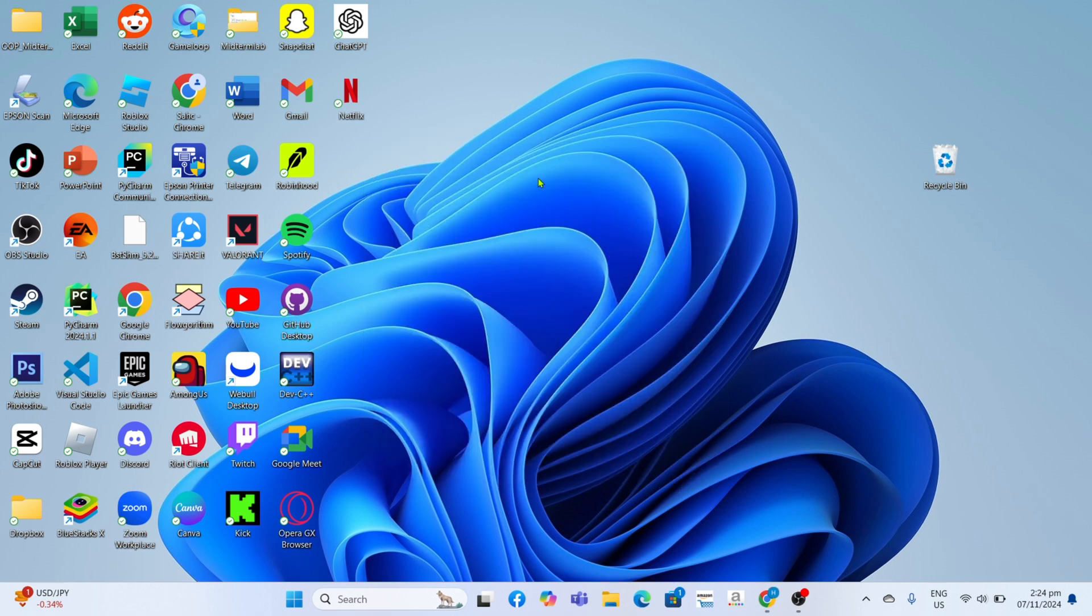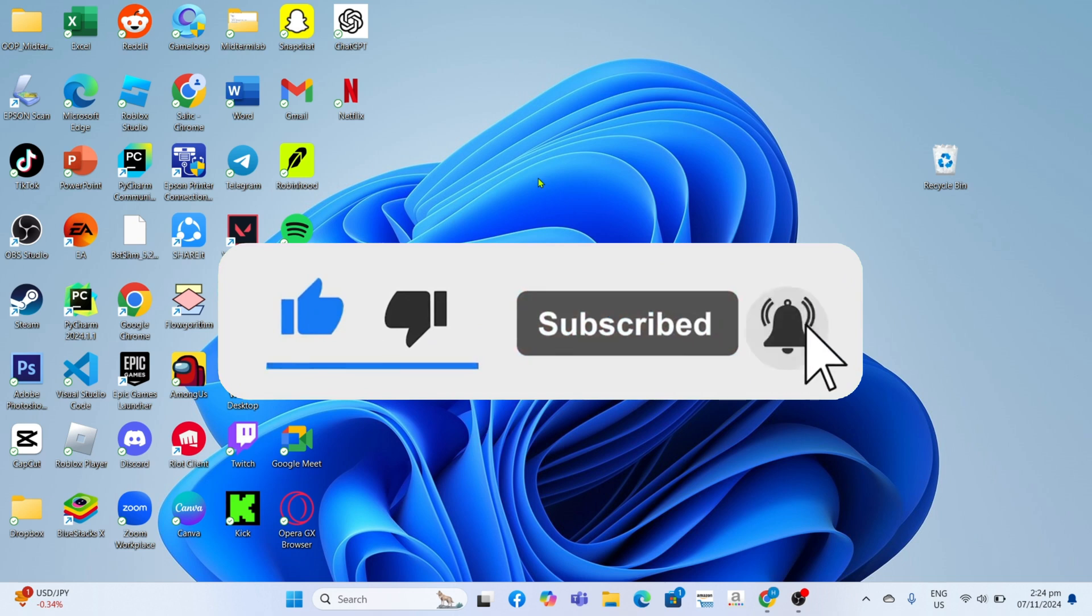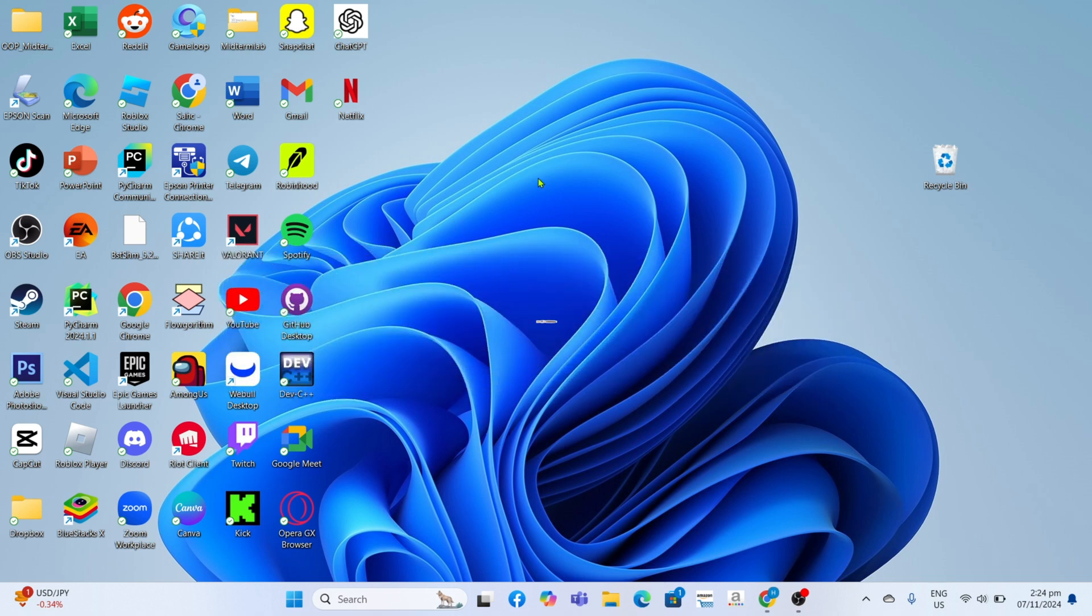But before all that, if you are new to my channel, consider to like and subscribe for more videos like this. You can also comment down below if you have something that you want me to make a tutorial about.